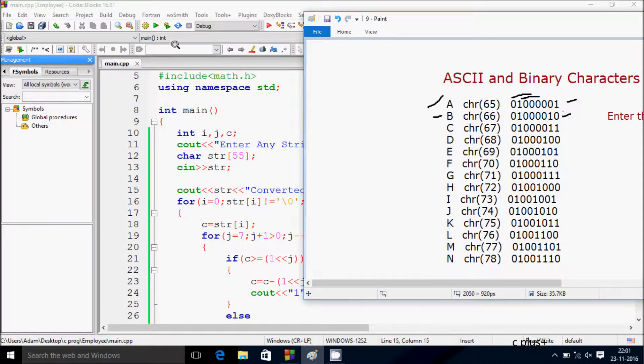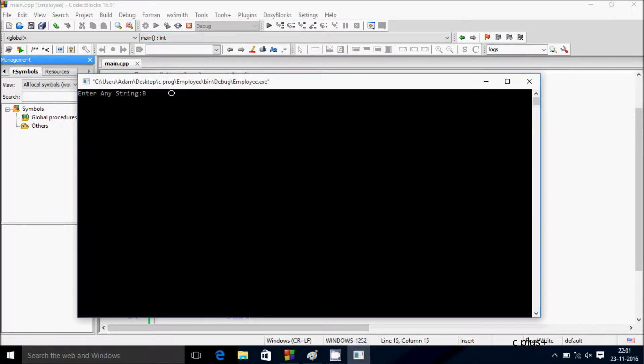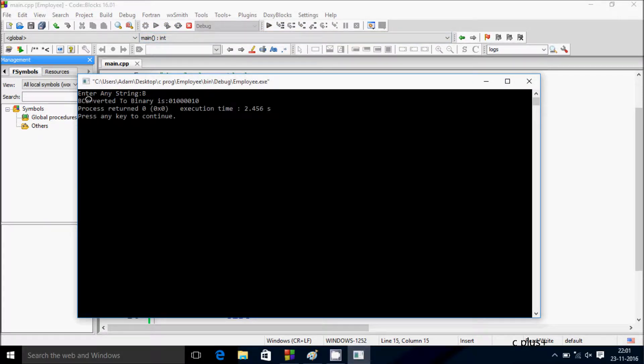If you give any value like 'ab', this is 'ab' converted into binary. This is the value.